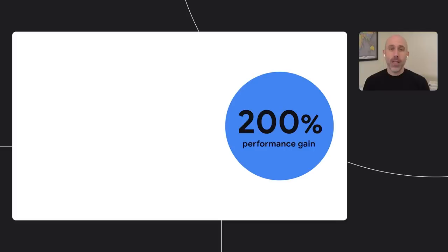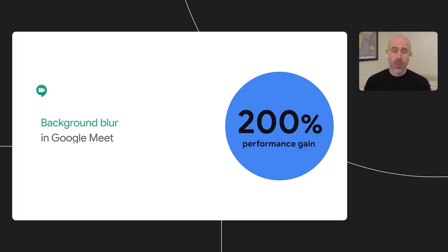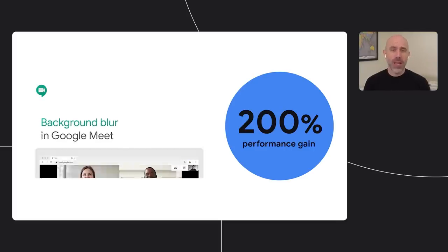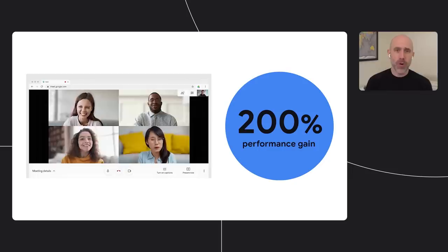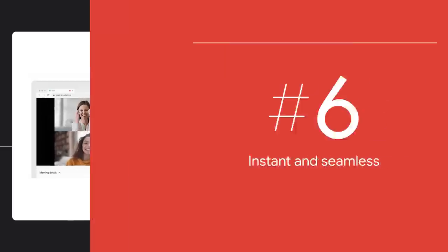We recently gave WebAssembly a major performance boost by implementing support for SIMD processor instructions in V8. Google Meet provides a powerful example of SIMD in action. Like any video conferencing app, Meet has to pay careful attention to their performance budget. There's a constant tension between processing the video in order to enhance it and maintaining a smooth, low latency stream. Using V8's experimental origin trial of SIMD, the Meet team achieved a 200% performance gain.